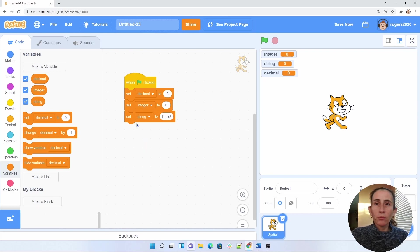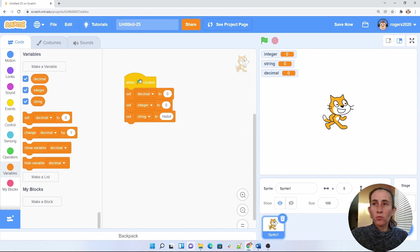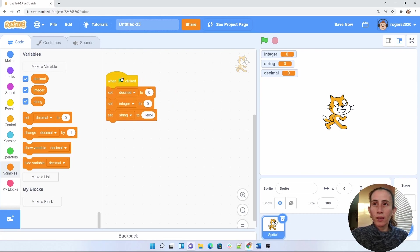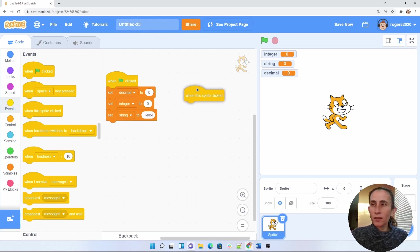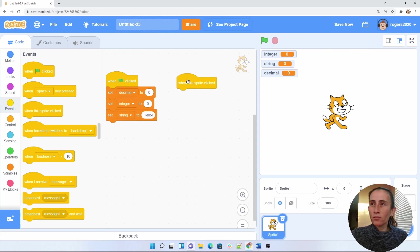After we set up our variables, what we want to do is go ahead and use them. So let's say I want to use them for when my characters click. So I'm going to go here under events, and click on get this block here that says when this sprite clicked.